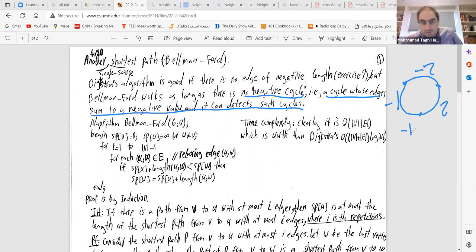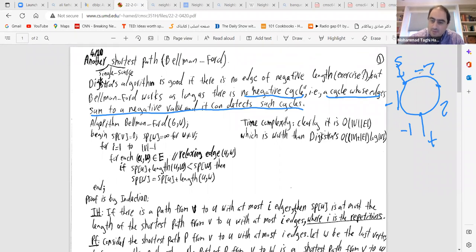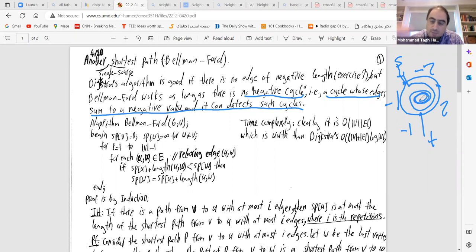A negative cycle is a problematic case for shortest paths. If you are going from vertex S to vertex T and your path passes through a negative cycle, you can keep looping around that cycle indefinitely, making the path length more and more negative. So in that sense, the shortest path between S and T would be −∞, which is why negative cycles are problematic.